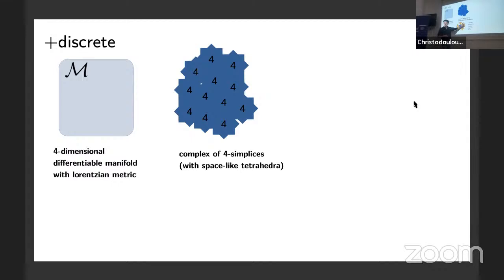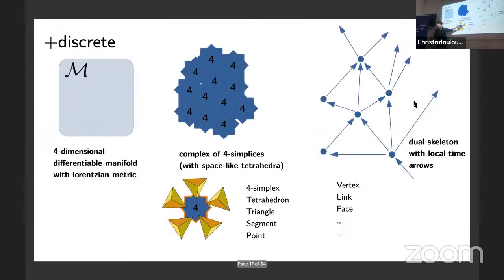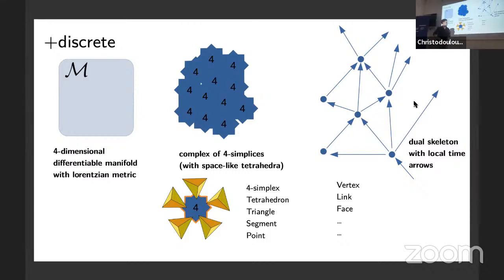Now let's dualize. I replace every four-simplex by a vertex, every tetrahedron by a link, and every triangle by a face, obtaining the dual skeleton. Each vertex has five surrounding edges, and these edges carry a local arrow of time. This is possible because I assumed the tetrahedra are space-like, so I can put local arrows of time, giving me the light cone structure — and also a notion of past and future.